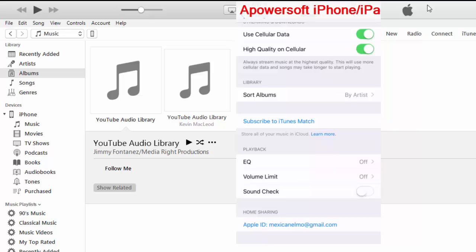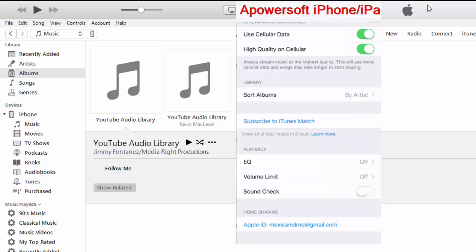Once you are done with this video, you can go back into your settings and turn it back on. All it does is sync the music that you just transferred over to your iCloud.